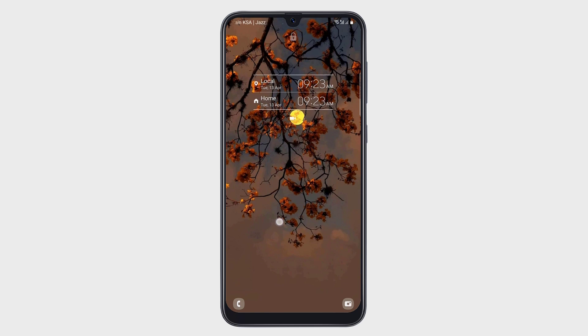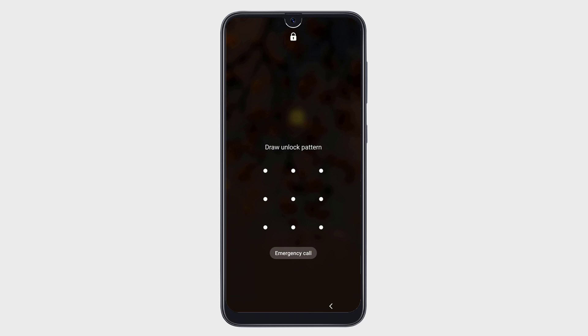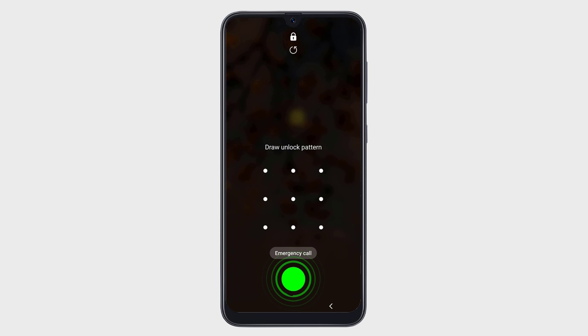Hey guys, Fazban here. In this video, I am going to show you how you can unlock Android Screen Lock including Pin, Pattern, and Fingerprint Lock.